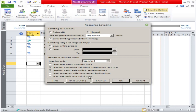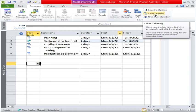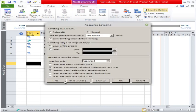Going back to the Resource tab and the labeling option: 'Level manually scheduled tasks' lets you choose to level or not level manually scheduled tasks. 'Clear labeling' means the tasks which are already leveled — you want to clear that leveling. 'Level all' means all project tasks will be leveled. These options are available here and you can use them as well.